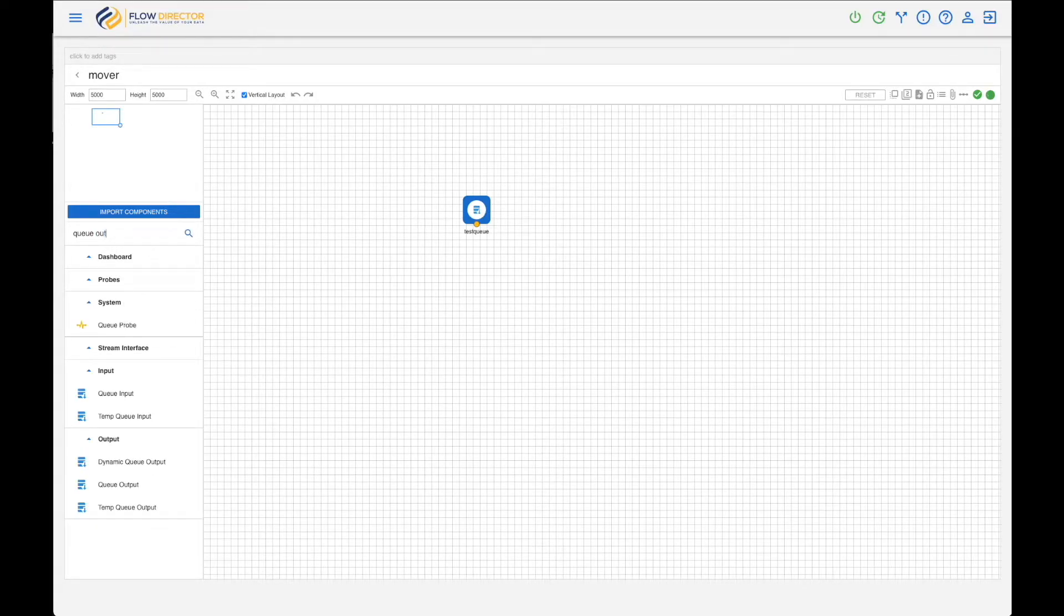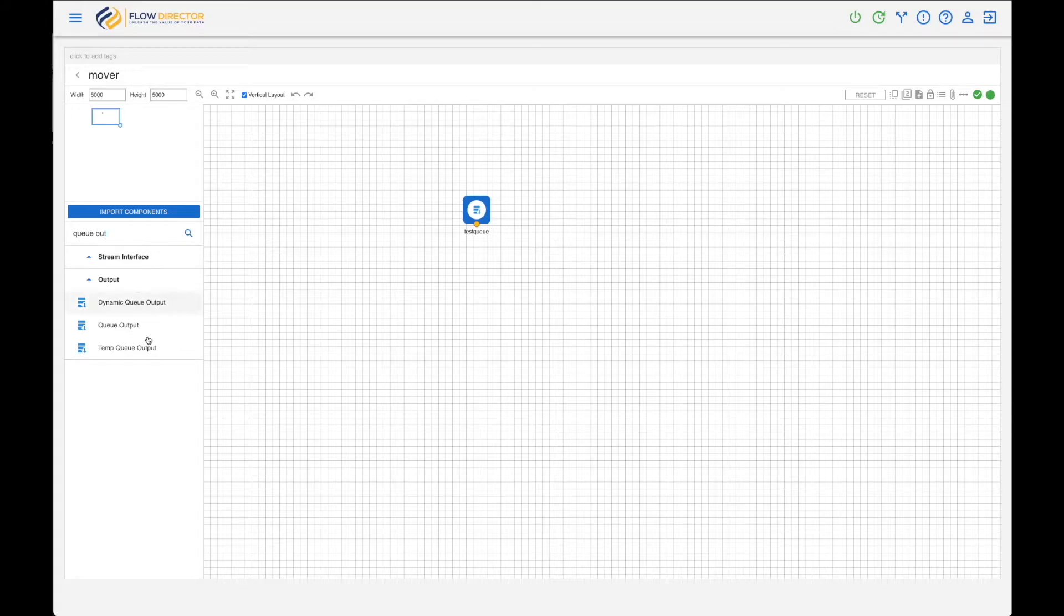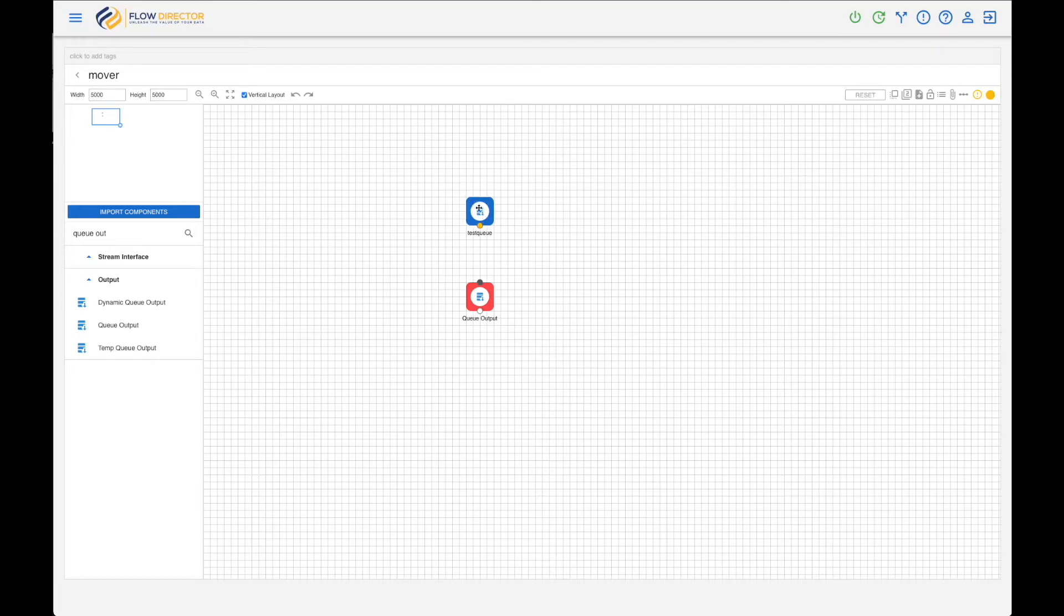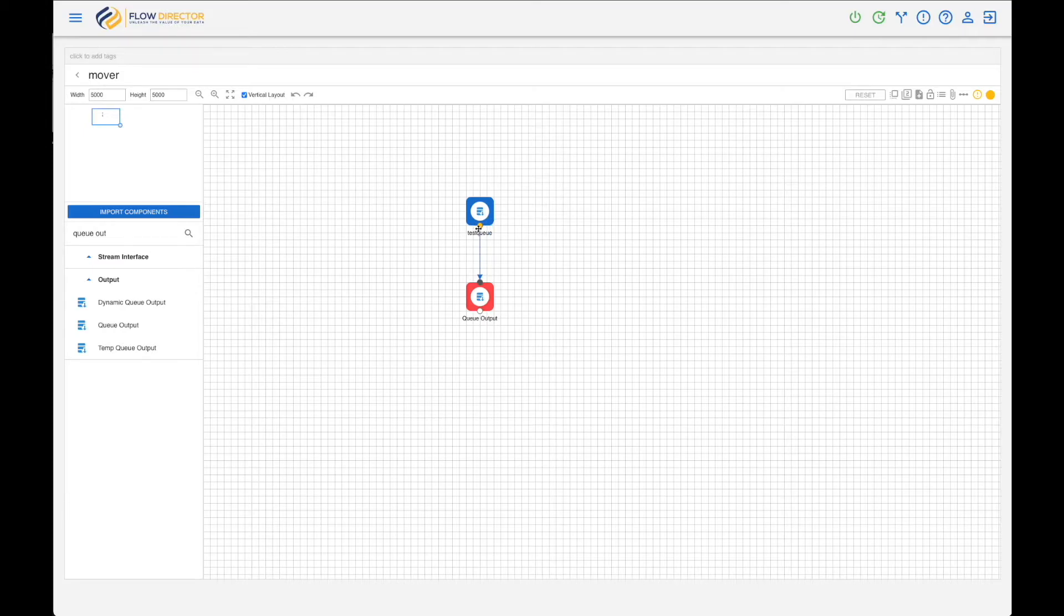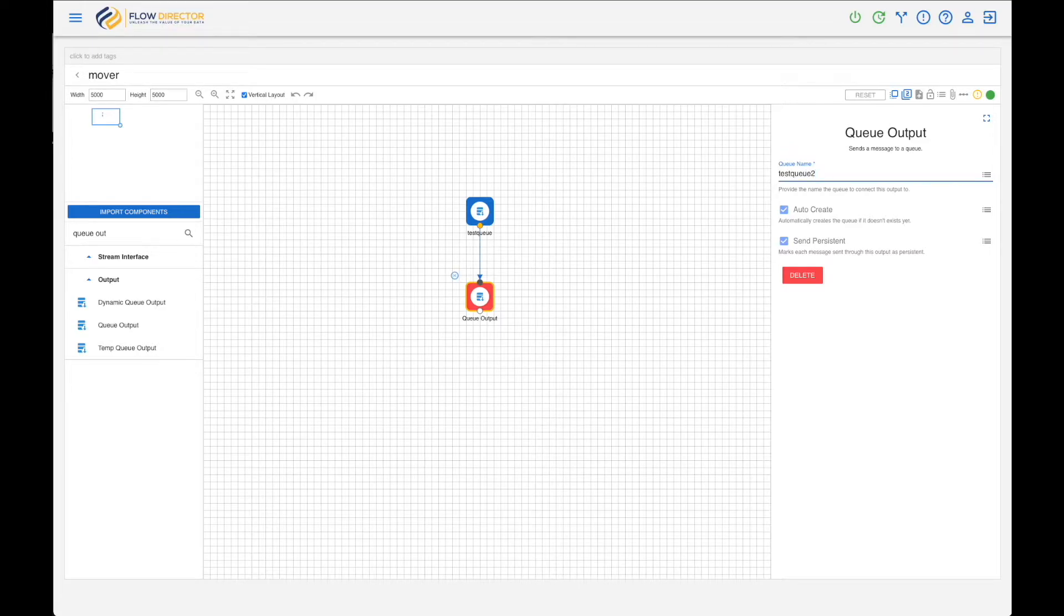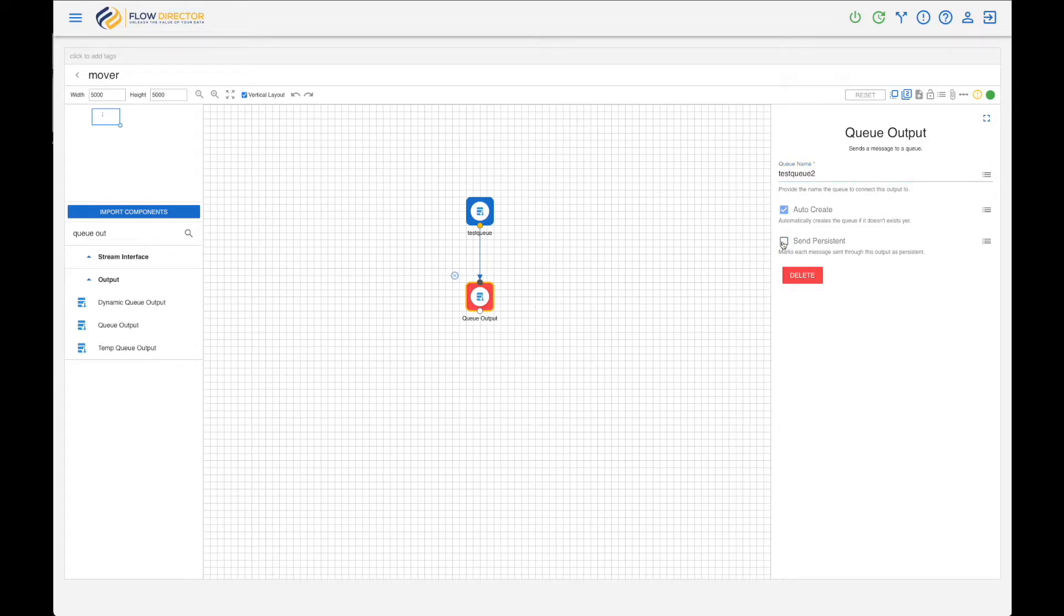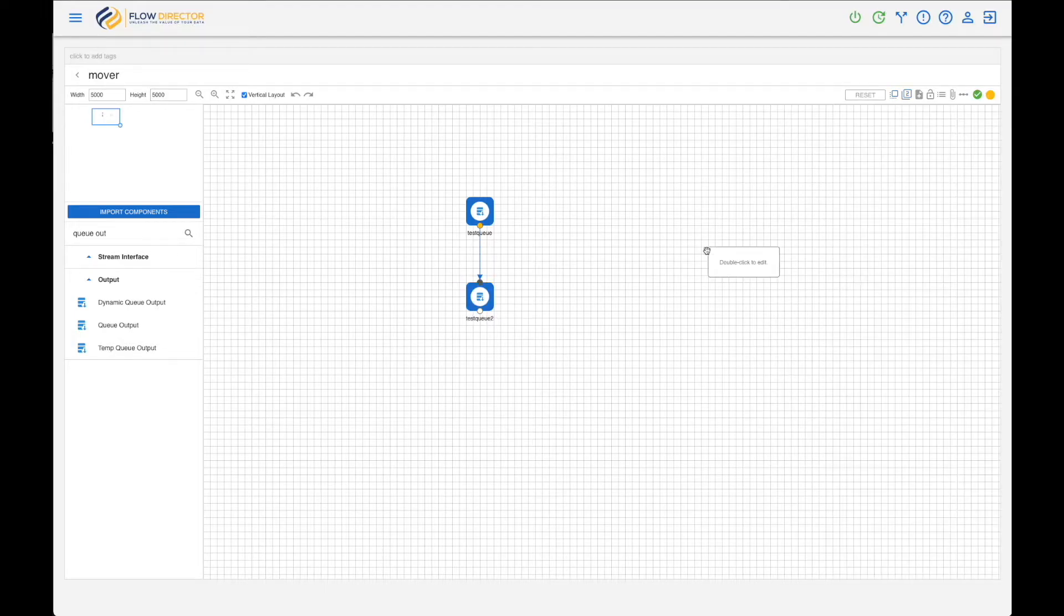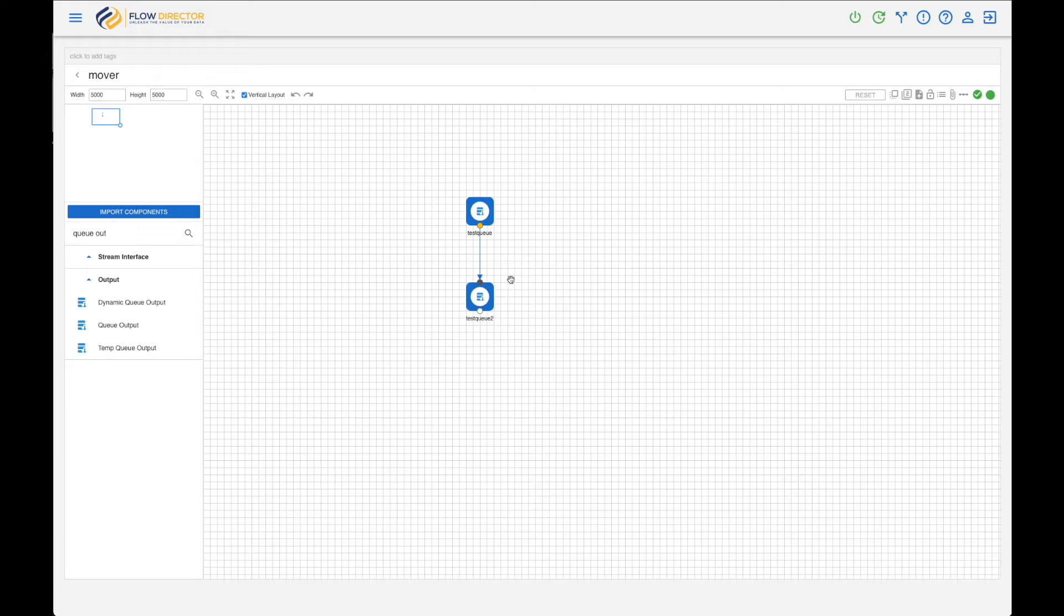Next is to use a Queue Output to move the messages to, and connect both. We want to move to test_queue_2, and we have the same auto-create, and we can optionally disable persistence of the message. Yeah, that's it, flow's ready. Oh sorry, that was a comment. So if you double click, you can easily add a comment here. This is test_queue_2, and delete it. Okay, let's activate it.